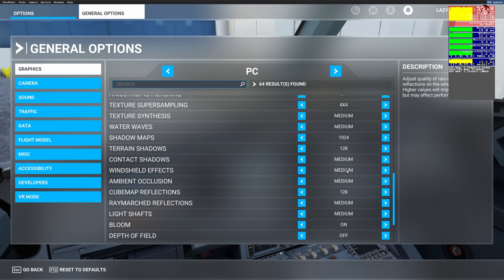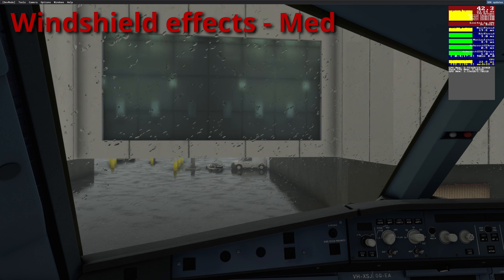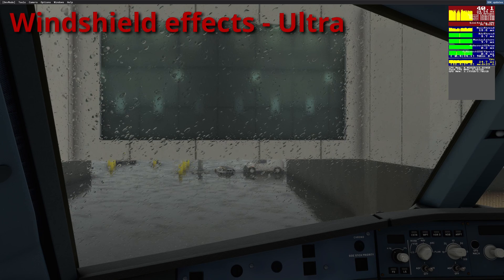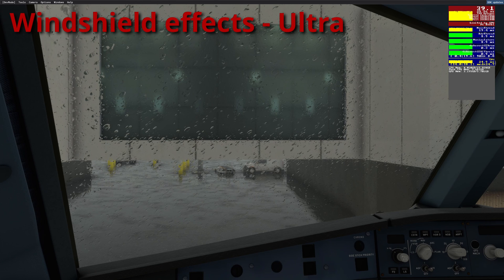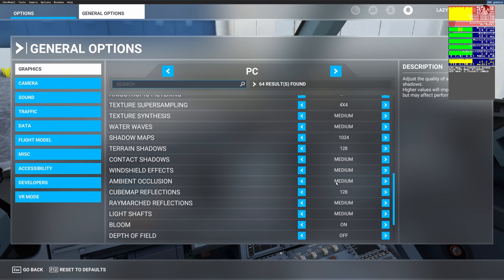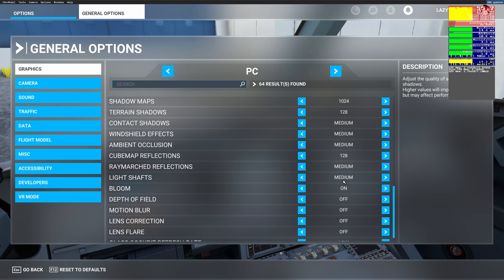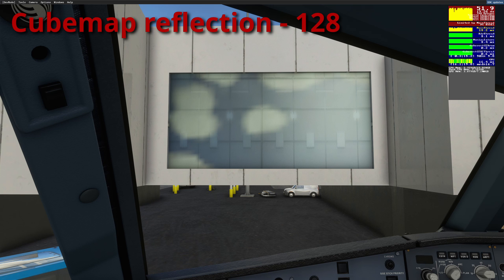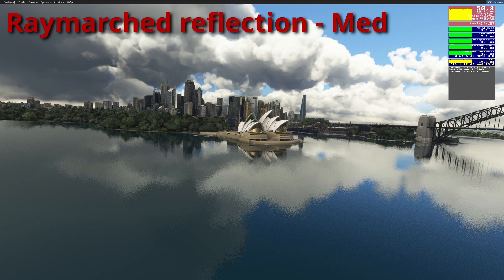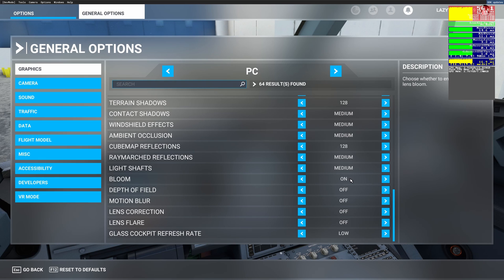Contact shadows are set to medium, again not much visual difference if you set it to high or ultra. Windshield effects, whenever I am in rain I increase this to like high and ultra depending on my frames at that point, but this shouldn't affect your performance a whole lot. You can set it to high or ultra always if you want. Ambient occlusion is set to medium, no visual difference honestly, at least to my eyes going from medium to high or ultra. Cube map reflections are set to 128, again just like I talked about shadow maps and terrain shadows, just to make sure that you have some reflections. Ray marched reflections are set to medium, light shafts medium.